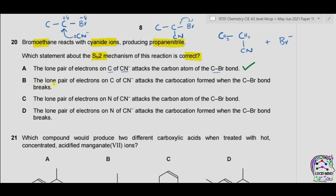Option B: the lone pair of electrons on carbon of CN⁻ attacks the carbocation formed when the C-Br bond breaks. Bromoethane is a primary halogenoalkane because this carbon is attached to only one carbon atom, and carbocation formation occurs in tertiary halogenoalkanes. So option B is incorrect.